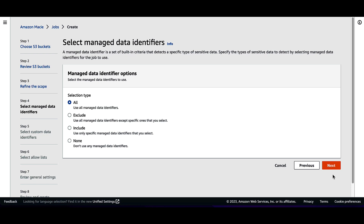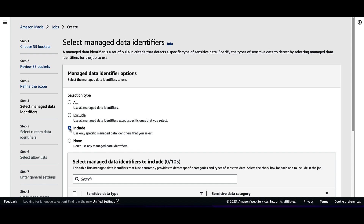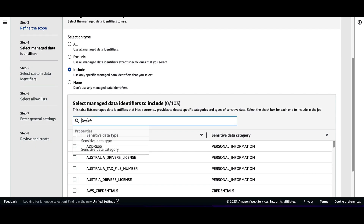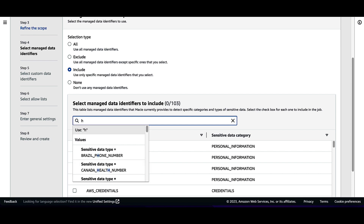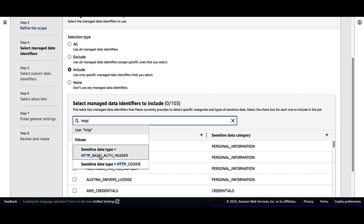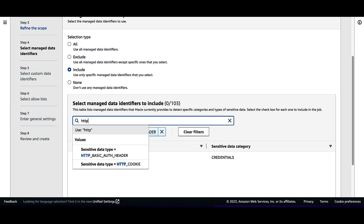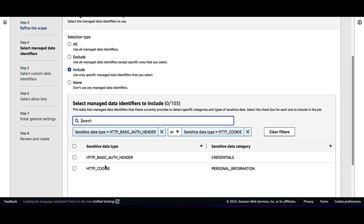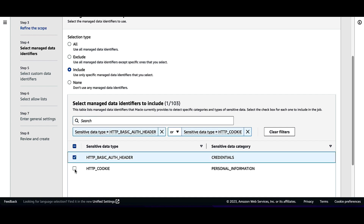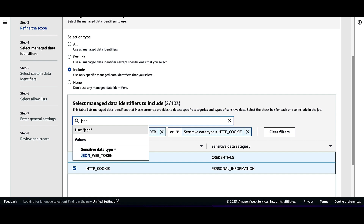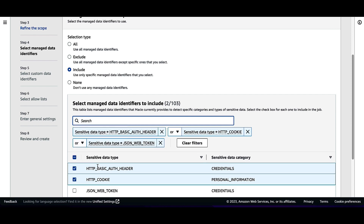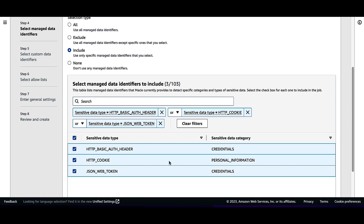Select Include from the selection type. Type HTTP in the search bar and check the boxes. Then type JSON in the search bar, select JSON web token, and check the box.